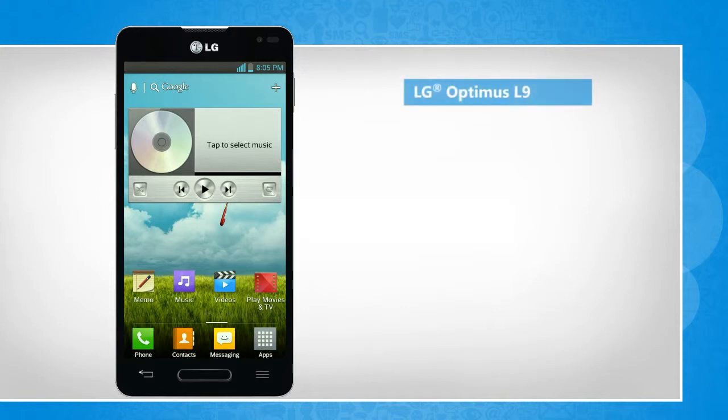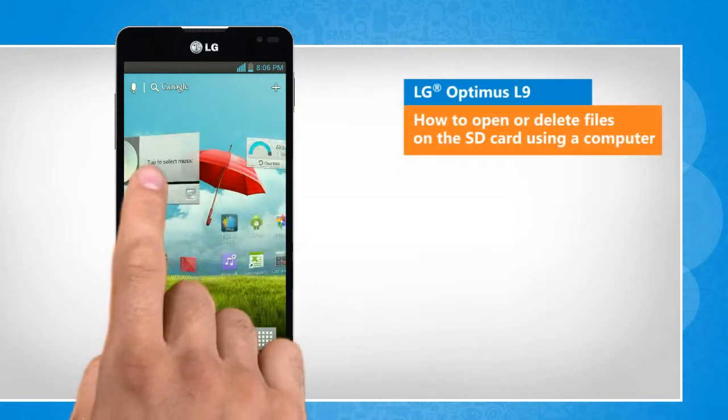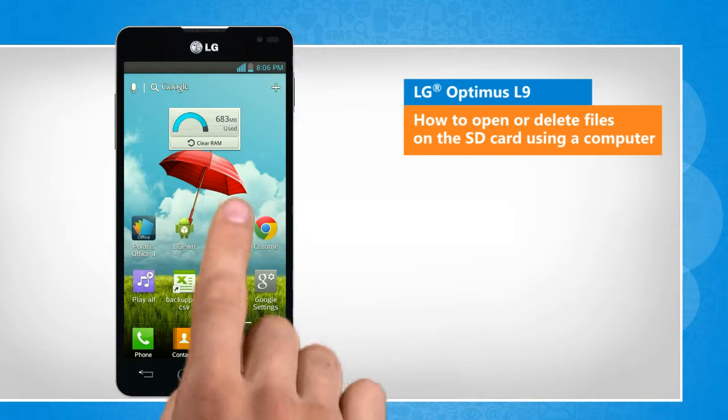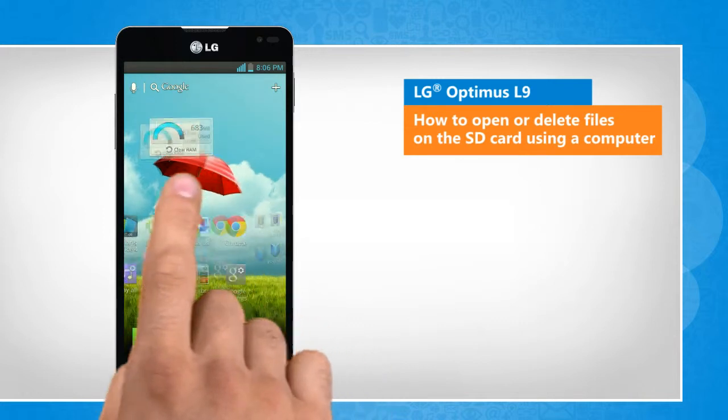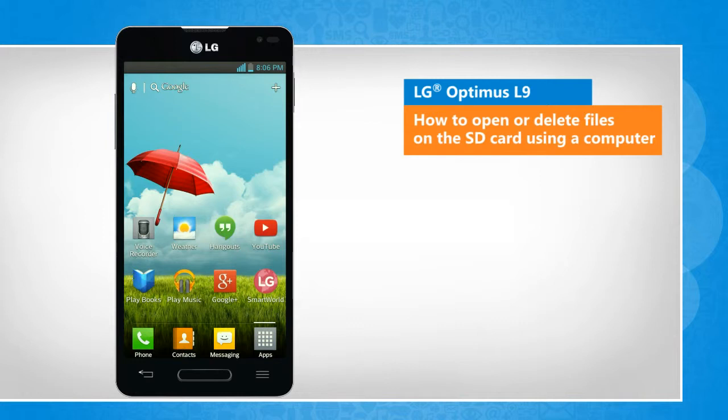Hi friends! Are you looking for the steps to view or delete the files stored on the SD card of your LG Optimus L9 smartphone using a computer? Here are the steps to do so.